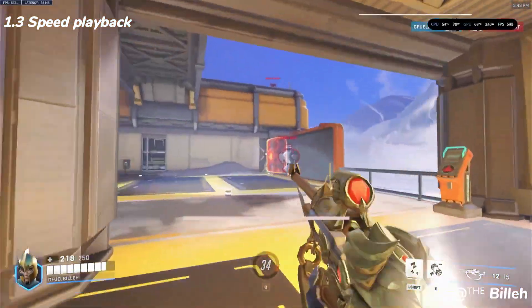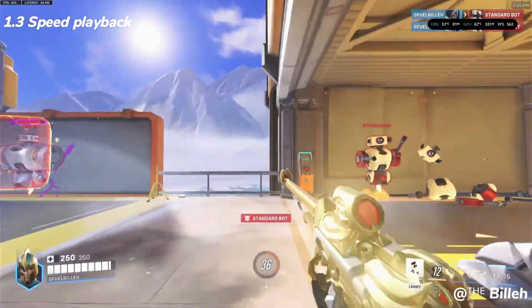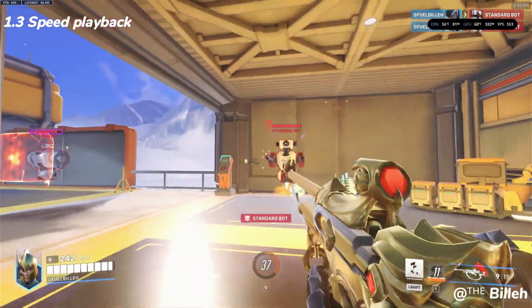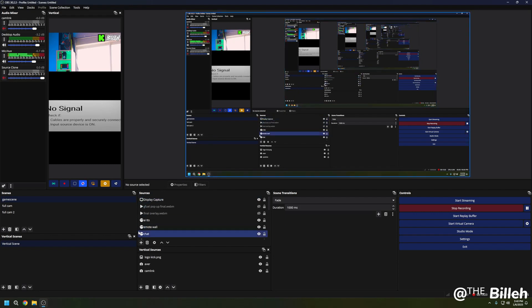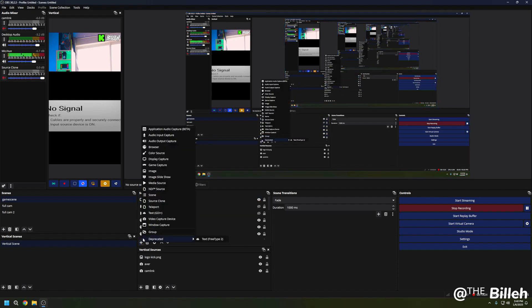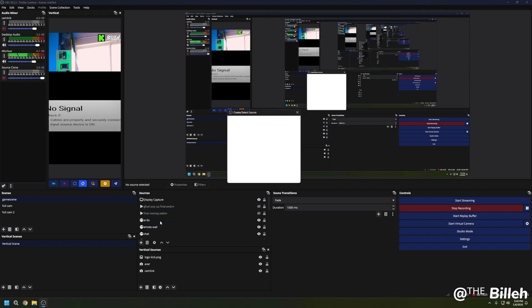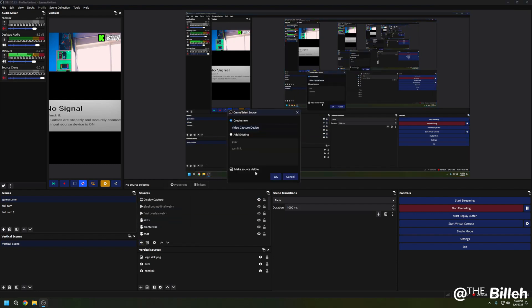Now setting this up is super easy in OBS Studio. Let me run you through it. You go to the little plus, go to video capture device. You're going to name it - you can name it anything you want. I'm going to name it FiveFine Capture Card.